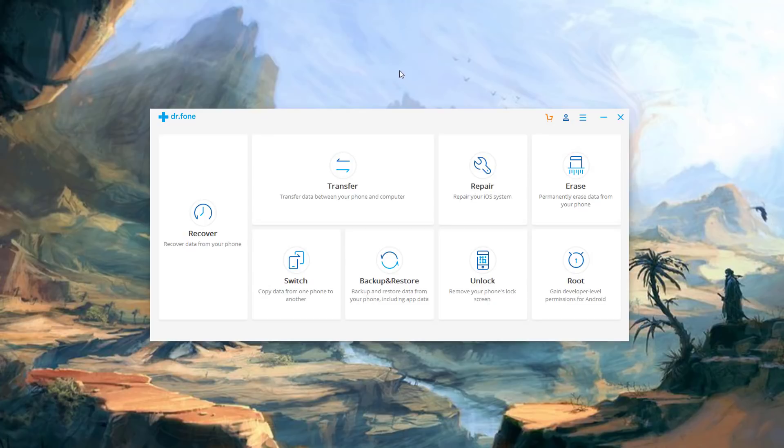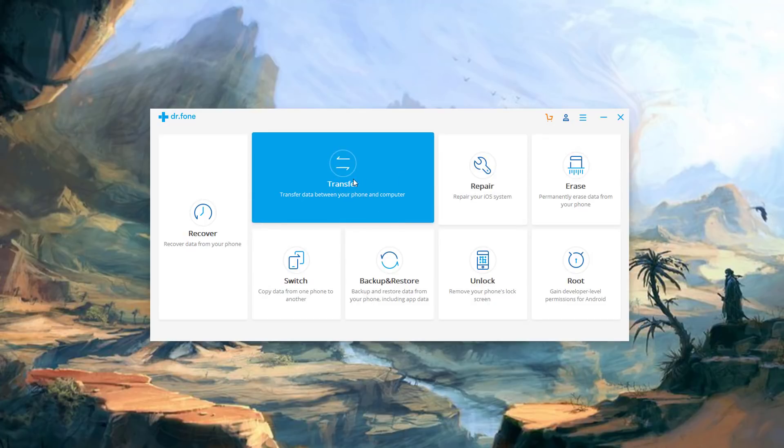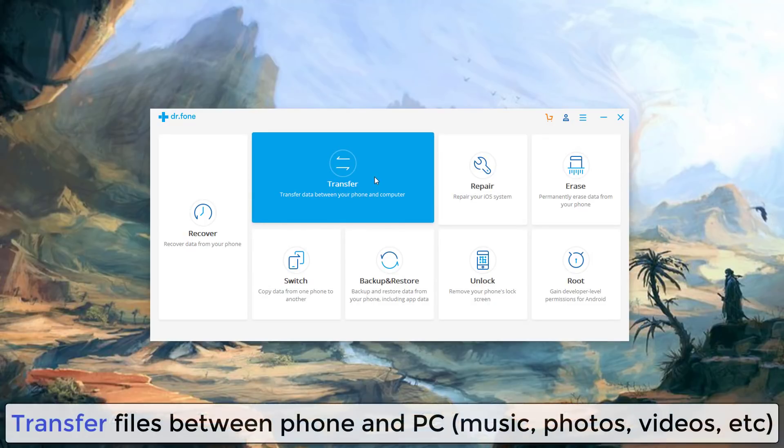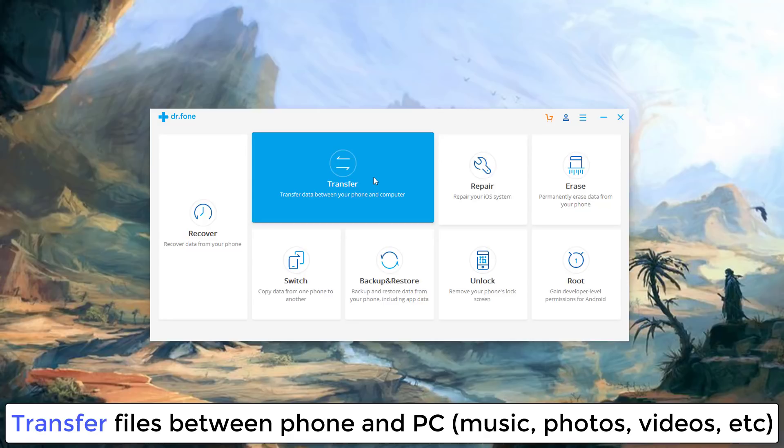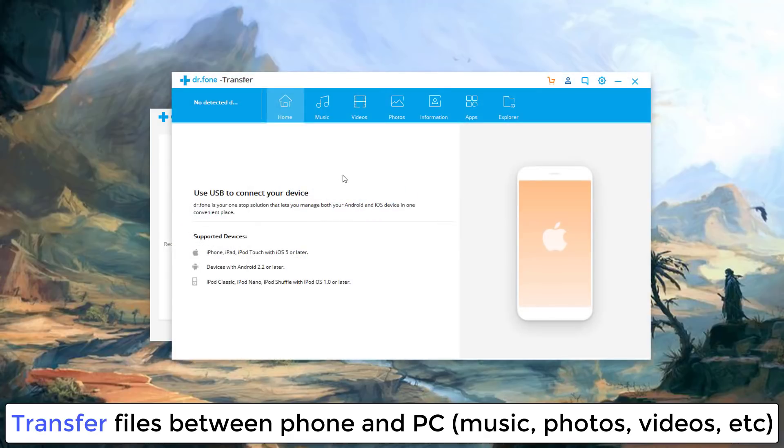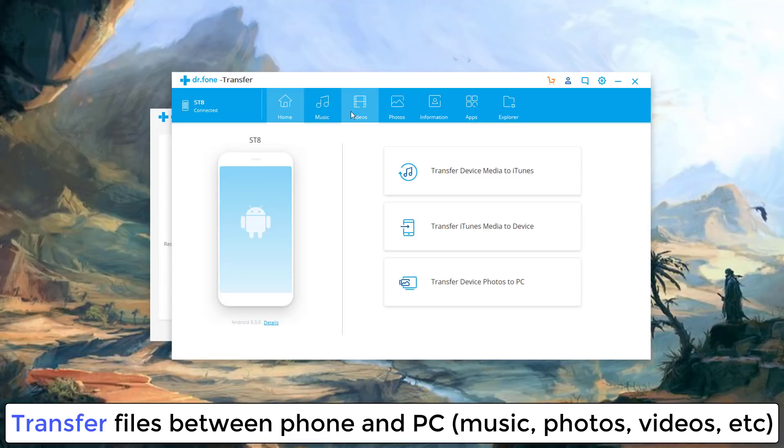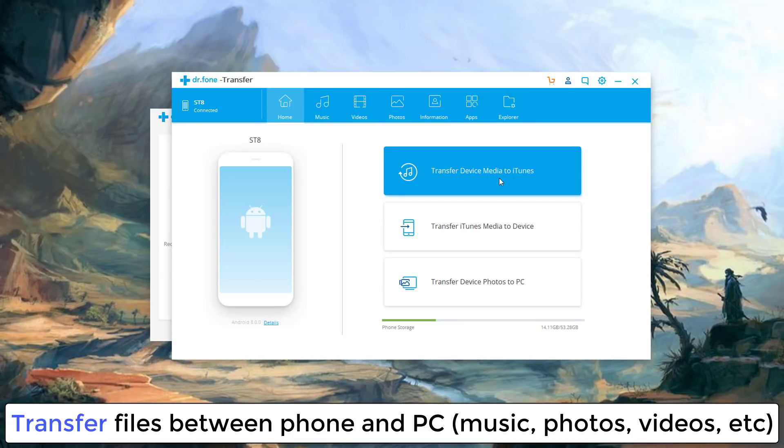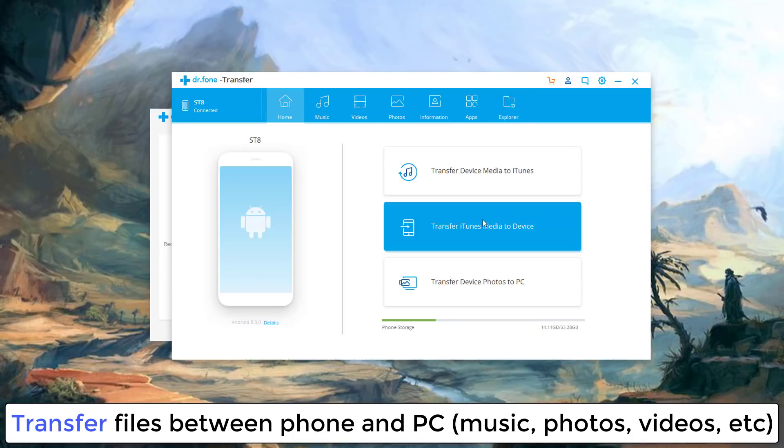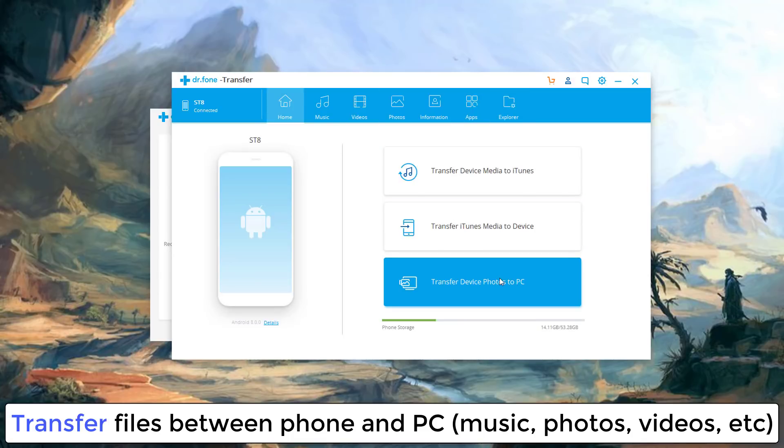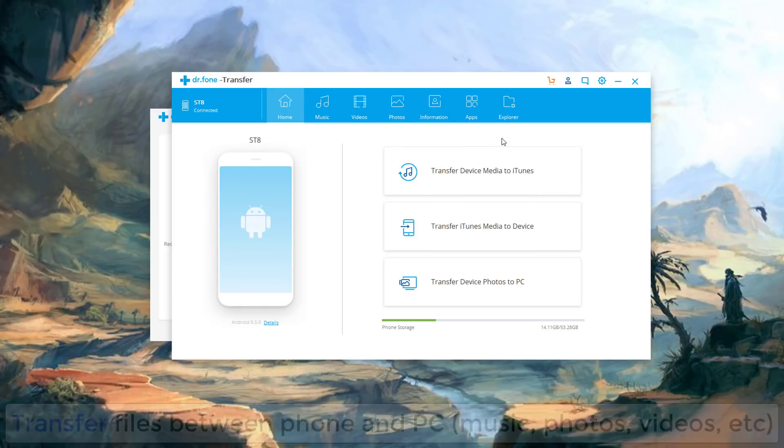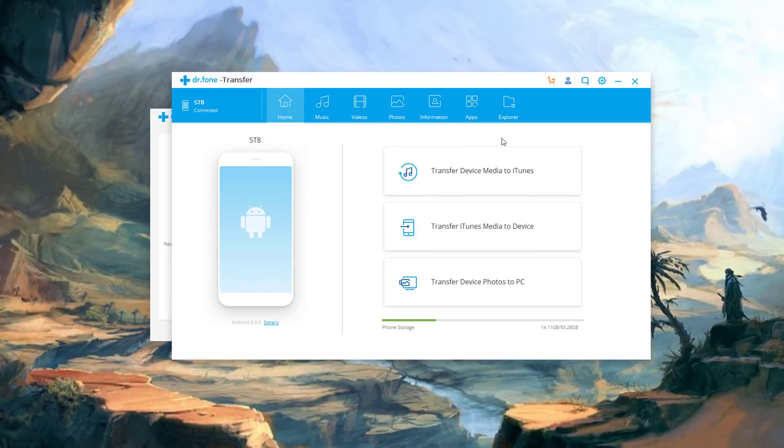Other things you can do over here is the transfer functionality. So basically this allows you to transfer data between your phone and your computer. So anything on your phone that you want to dump onto your computer or vice versa can be done here. Again you click on it. It brings up another utility here. It automatically detects and connects to your smartphone in a couple seconds. And then from here you have tabs for music, videos, photos, information, apps, and all that stuff. And as you can see you have options such as these over here. Okay so this is the transfer utility for Dr. Fone.